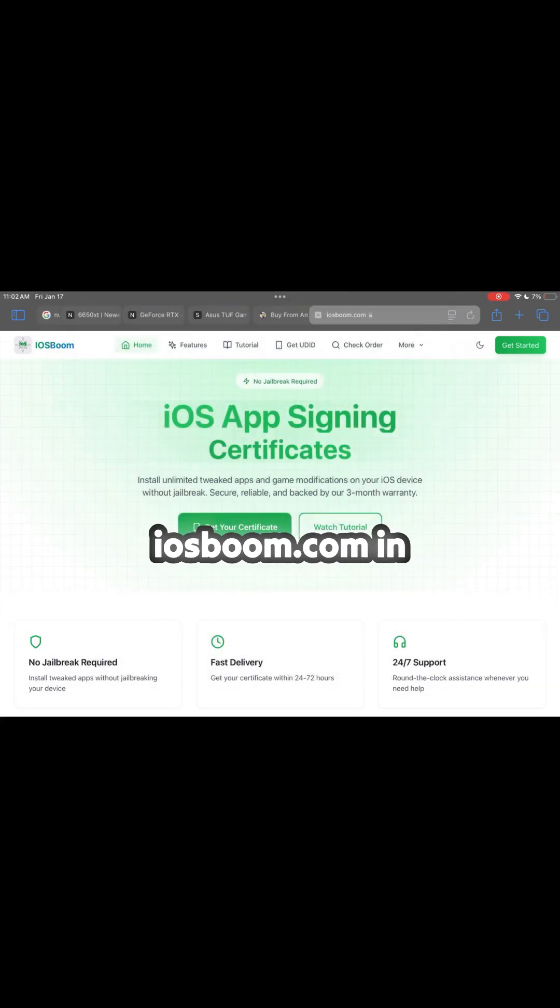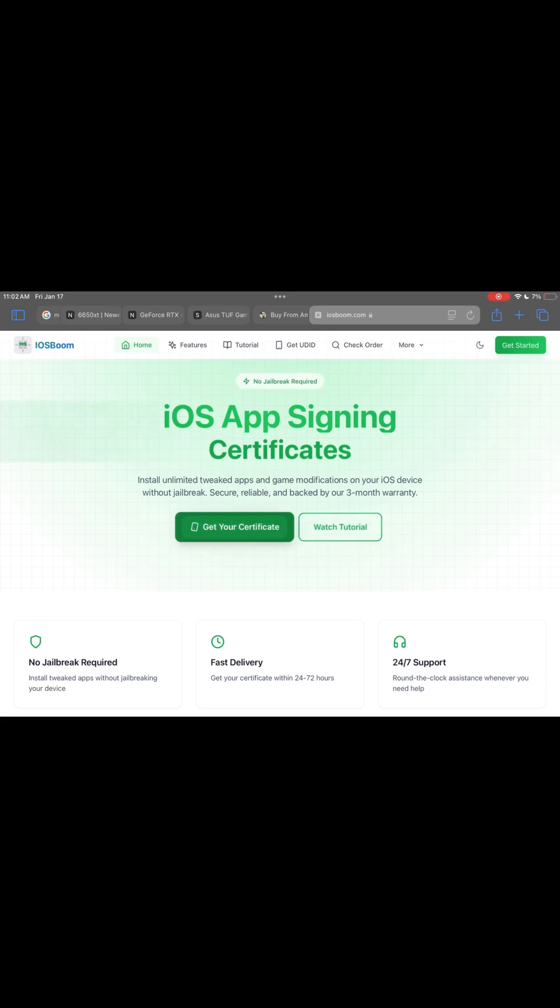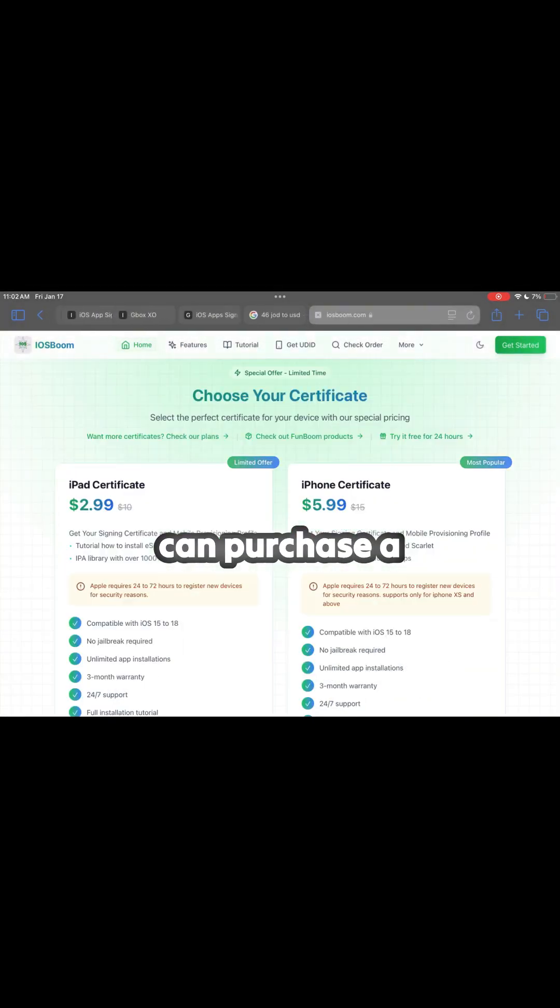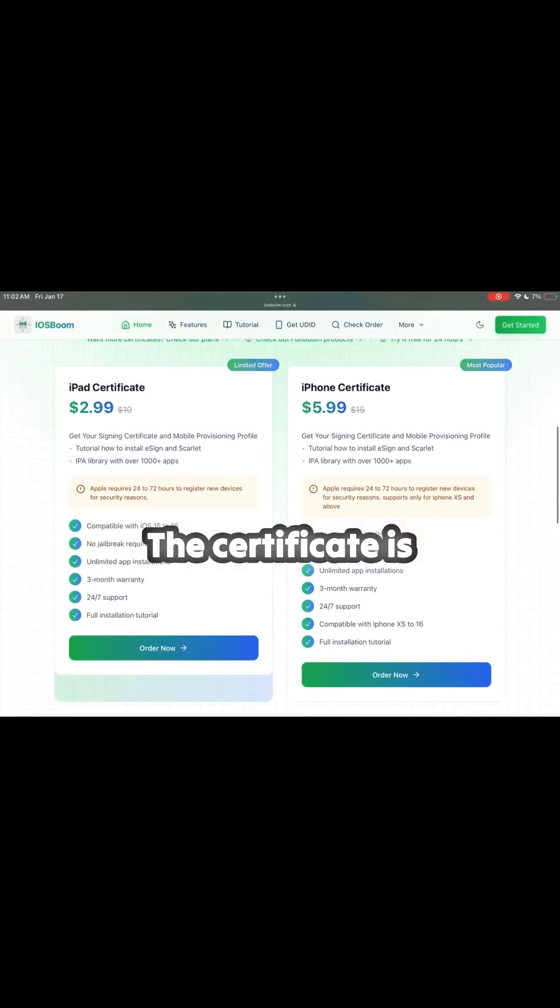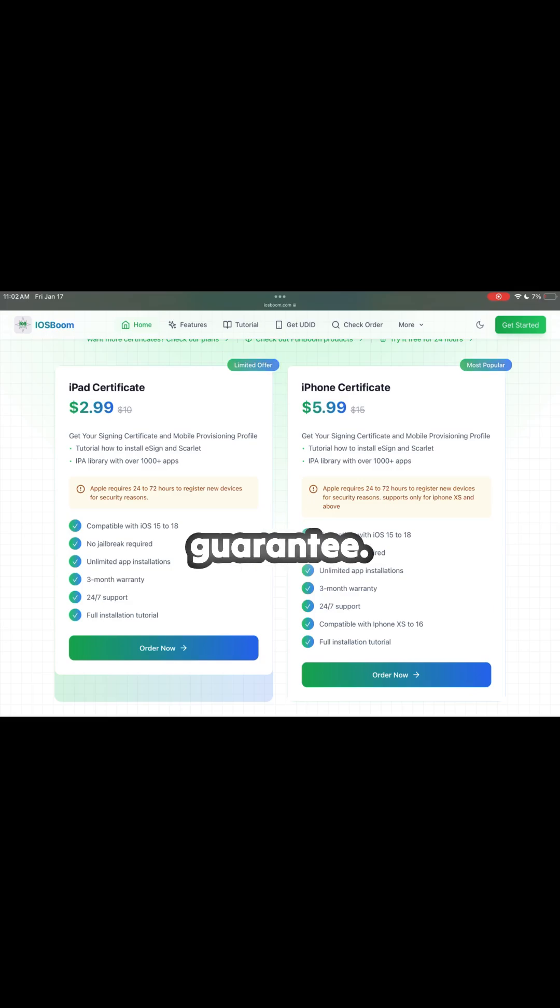First, open the website iosboom.com in your browser. On this site, you can purchase a certificate for your device. The certificate is valid for one year and comes with a three-month revoke guarantee.